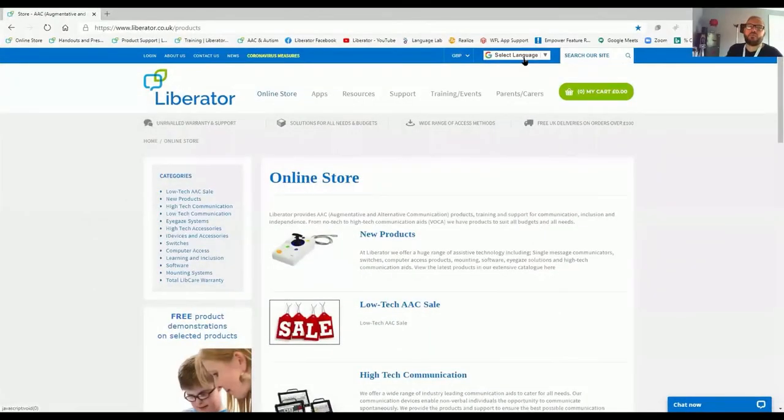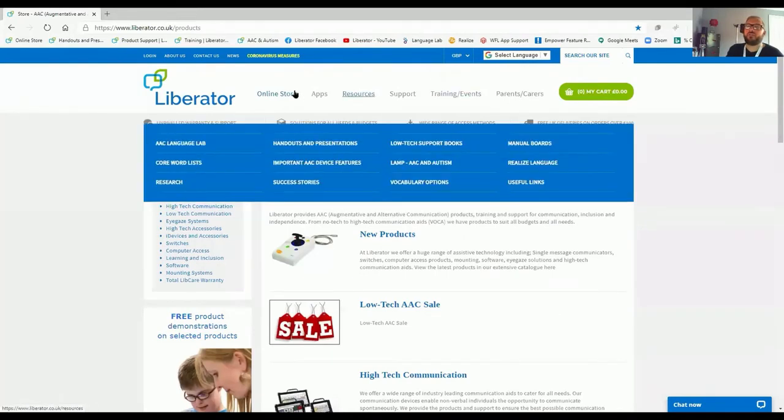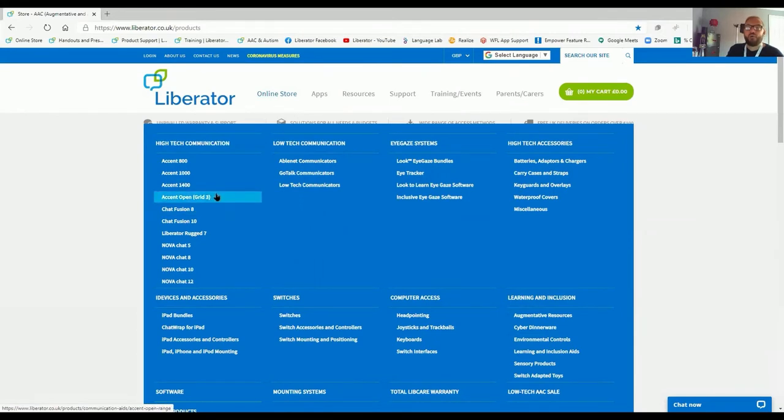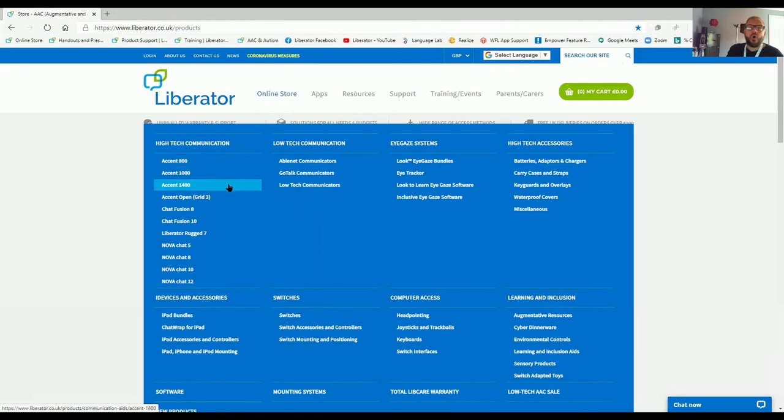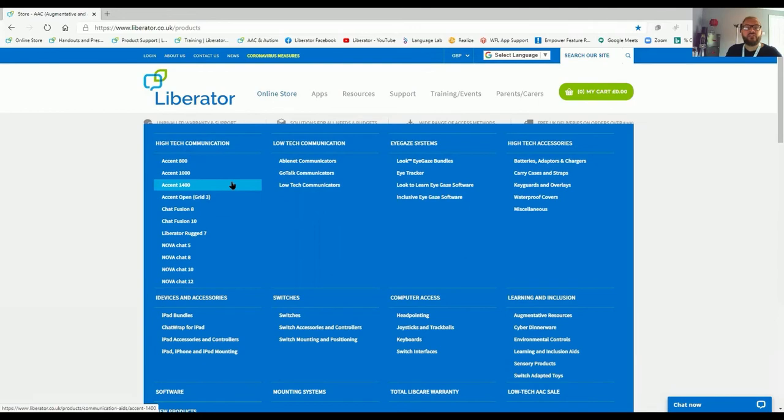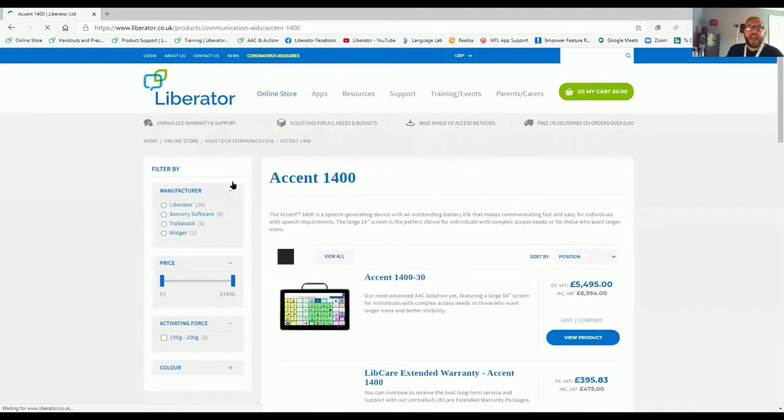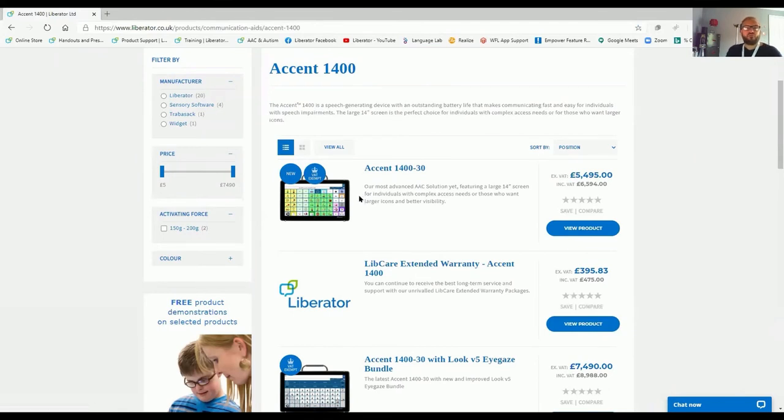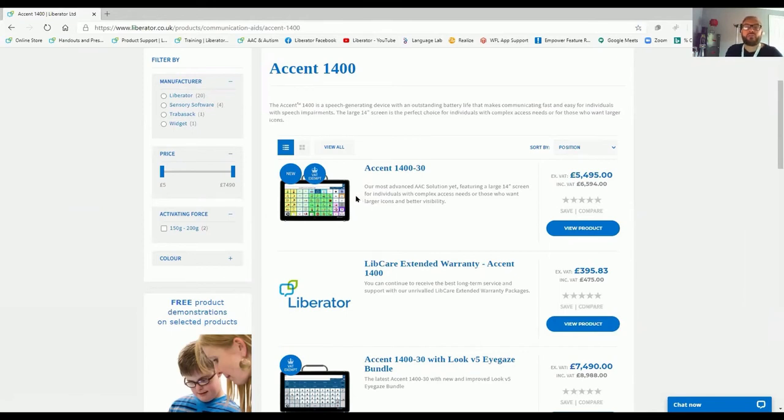At Liberator, we have our online store. Simply click on the online store and you'll see a selection of both high-tech, low-tech and no-tech communication aid systems. We've got our Accent range of products. These Accent devices are extremely popular. They are dedicated, high-tech AAC devices designed to be used as a communication system. If we look at the Accent 1400, this is the latest model, the 30 series. This is available with a range of vocabularies, be it Easy Chat, Unity, Lamp Words for Life and even now the Grid 3 Accent Open.